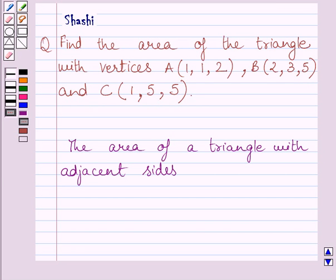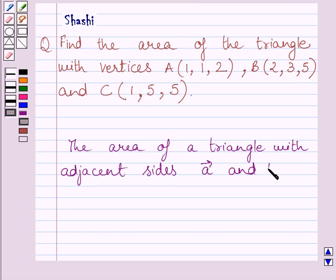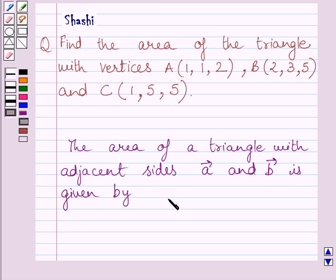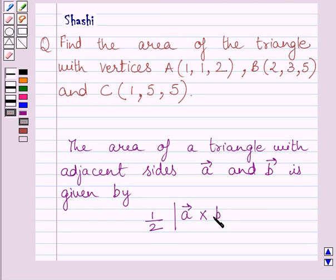First of all, let us understand that the area of a triangle with adjacent sides vector A and vector B is given by half multiplied by the magnitude of A vector cross B vector. This is the key idea to solve the given question.